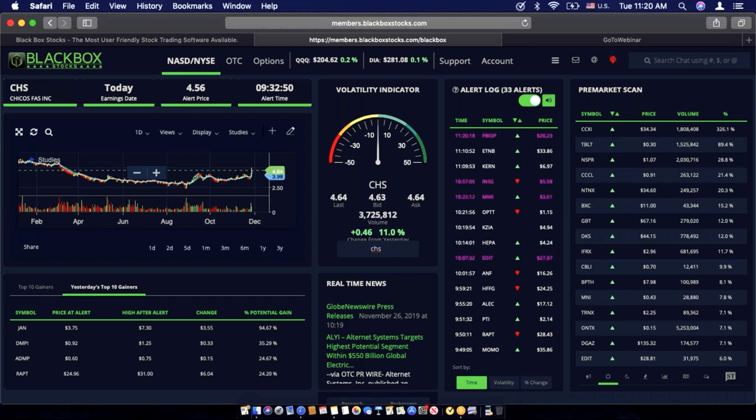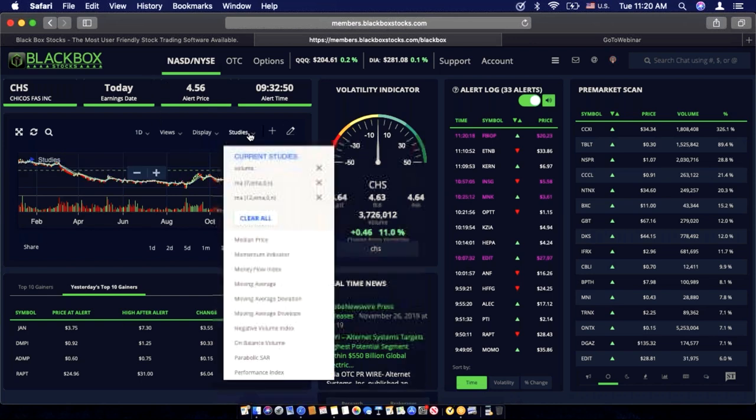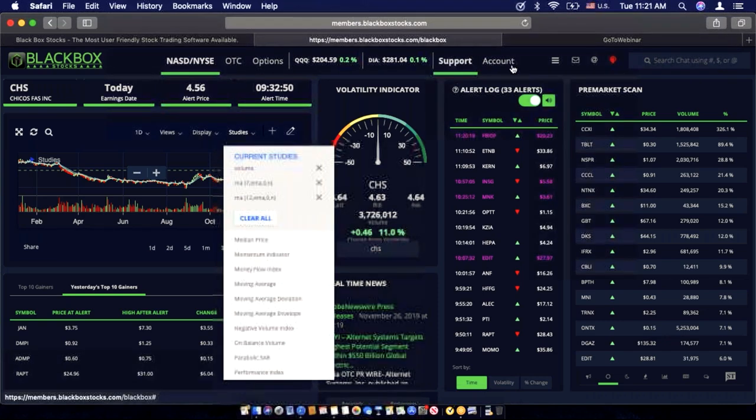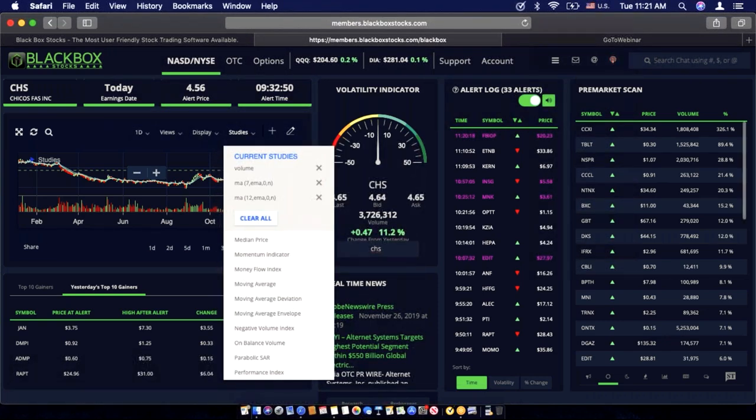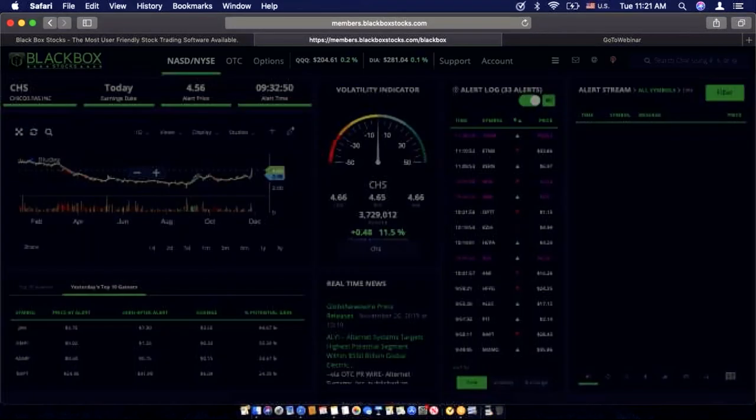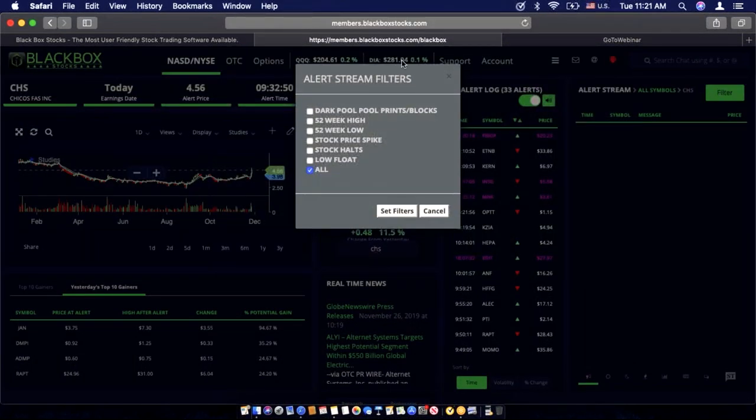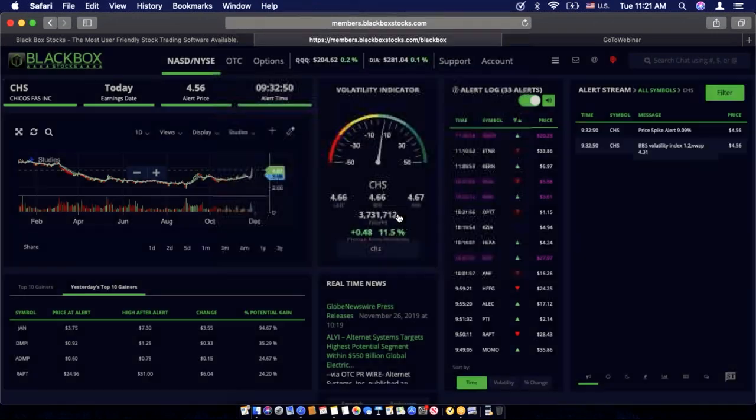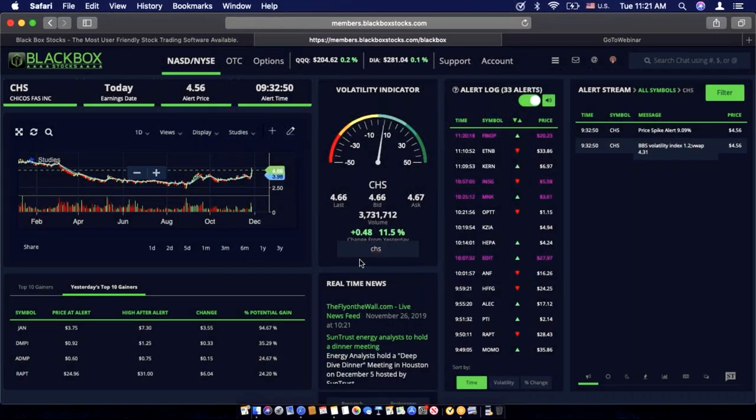Right before open, I generally check to make sure that all of the filters are set to my individual preference within the charts and the alert stream. My charts have volume, exponential moving average 7 and 12. And for the alert log, I like to filter using 52-week high, 52-week low, stock price, stock halts, and low floats.